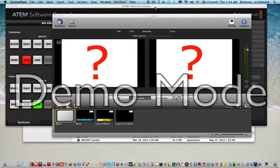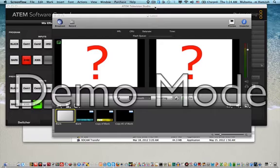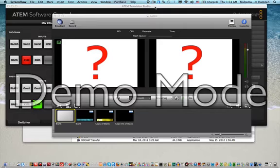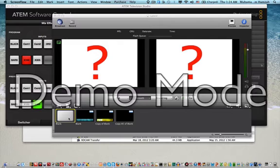Hi, today I'm going to share with you how I use the Wirecast lower thirds and feed them to the ATEM Television Studio. First you need to launch your Wirecast application. Next, create a blank shot.